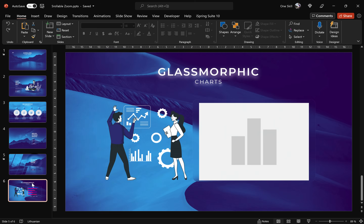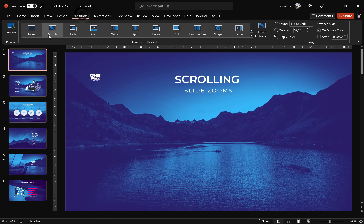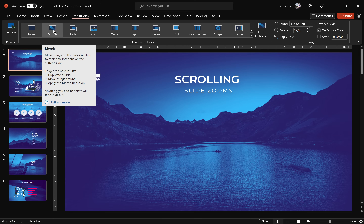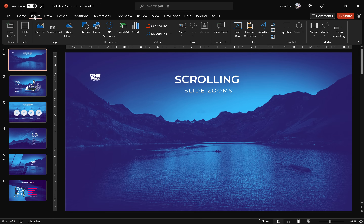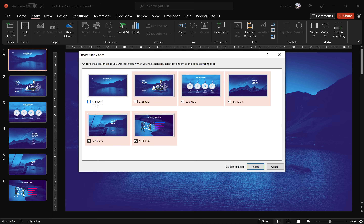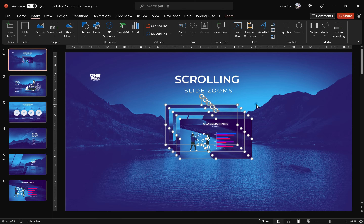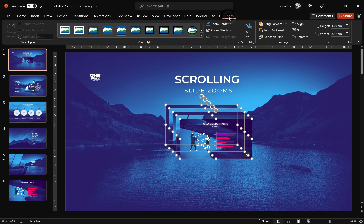We have six slides in total. The first slide is where we will create the navigation. Let's make sure that Morph Transition is activated for this first slide. Now go to Insert and click on Slide Zoom. Select all of the slides that you'd like to create slide zooms for — the first slide is our homepage, so select the rest and click Insert Slide Zooms. Easy peasy, lemon squeezy! Now make sure all of these slide zooms are selected.